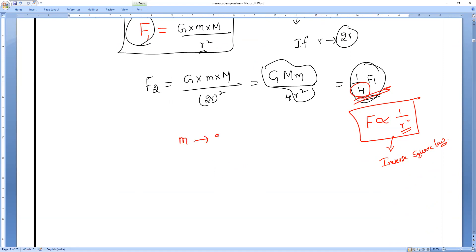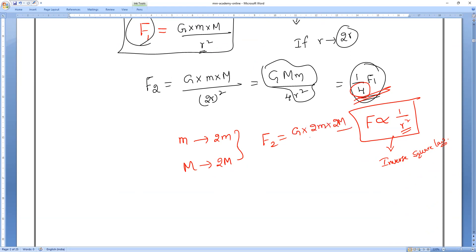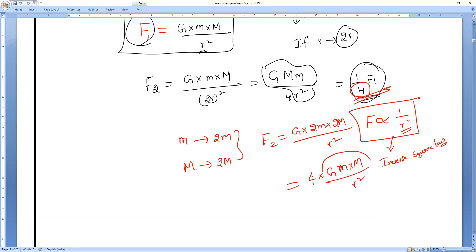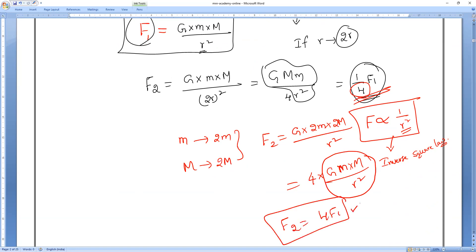If both masses become 2M, keeping distance constant, then new force = G(2M)(2m)/R² = 4GMm/R² = 4F₁. So force increases four times when both masses are doubled. The two factors affecting force of attraction are: mass of the bodies, and the distance between them from their centers.